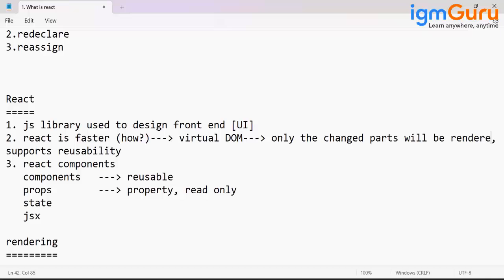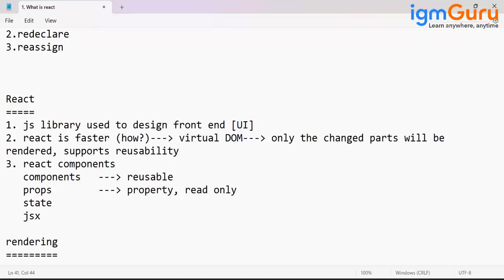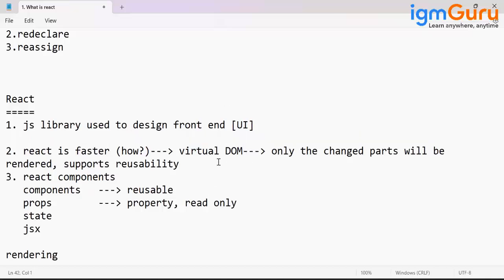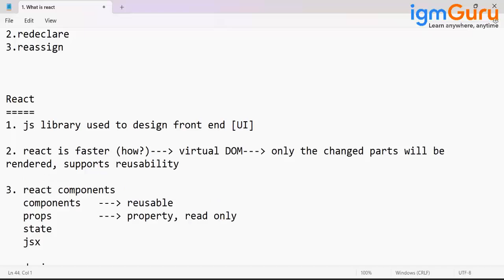Only the changed parts will be rendered, not the entire page. That is the point. React is working faster - that change mechanism is efficiently handled in React.